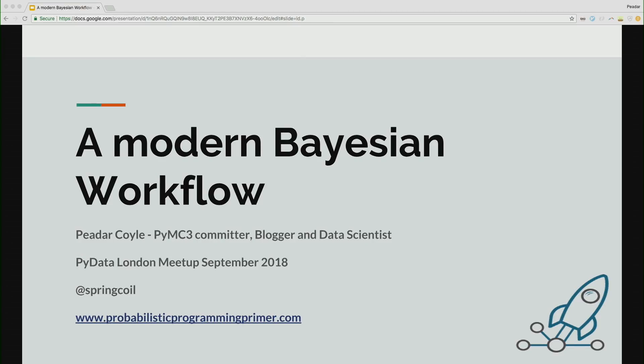So yeah, I'm a PyMC3 contributor, blogger, data scientist, consumer of alcohol. You can find me on Twitter with Spring Coil. I'm not pitching this, but I've put together a course on probabilistic programming, so if you're interested you can have a look.